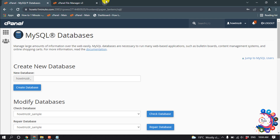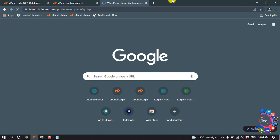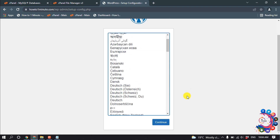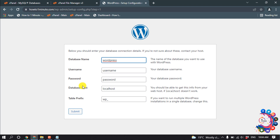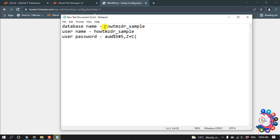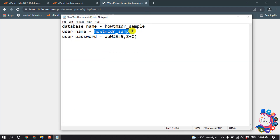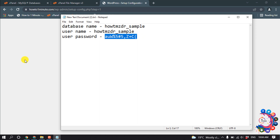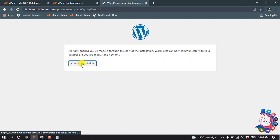Now let's open the domain name — HowToOneMinute — which is my website. We need to set up our WordPress website, so select your language and click Continue. Here we need to put in our database name, username, and user password, then click Submit and Run the Installation.